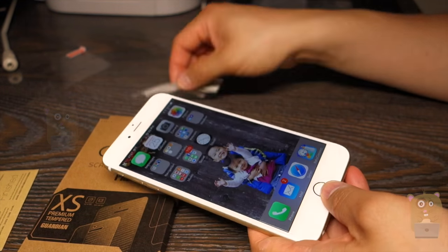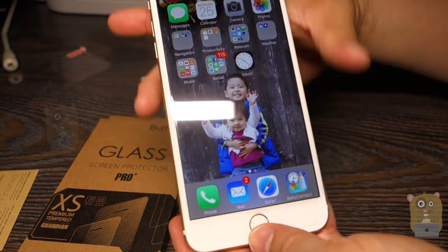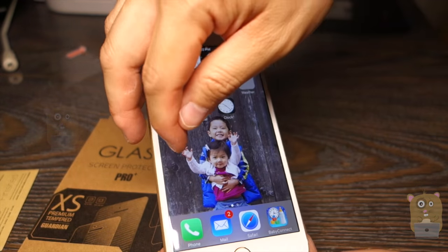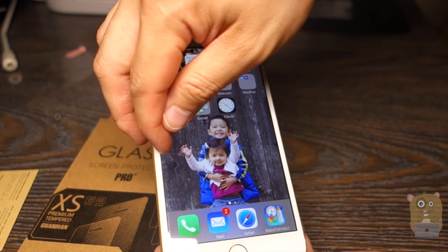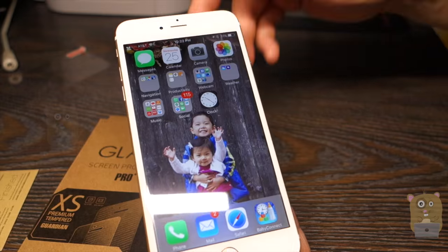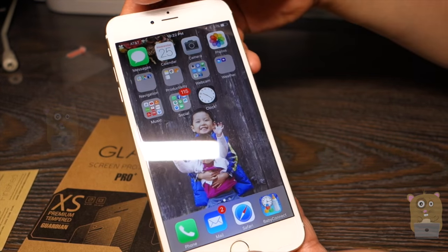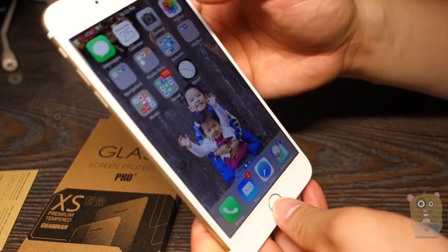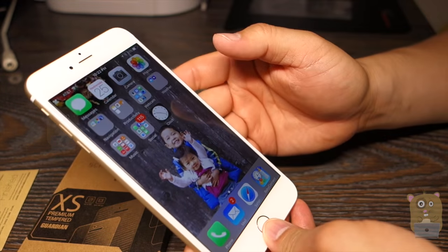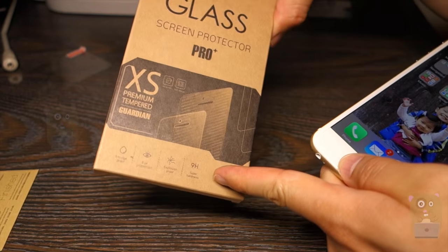And as for the actual glass protector, it goes from edge to edge and all the ports are still exposed. I can access it, it's very clear, beautiful, and I'm glad that it's 9H rated.